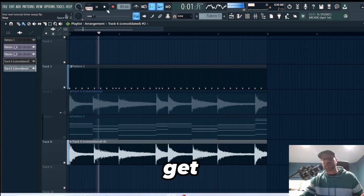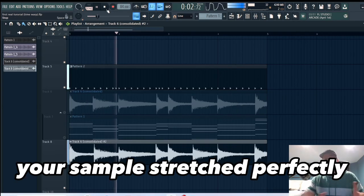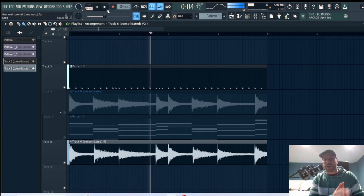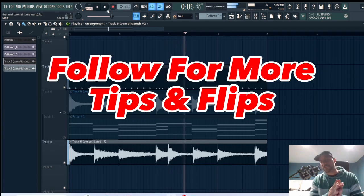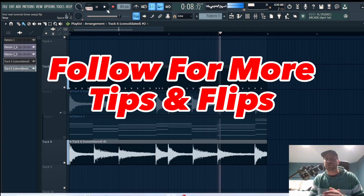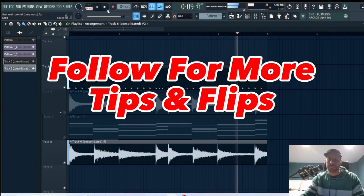And that's how you get your sample stretched perfectly in time with the BPM in FL Studio. Thanks for watching, I'll catch you guys for the next video.